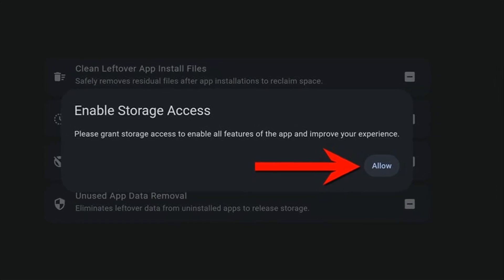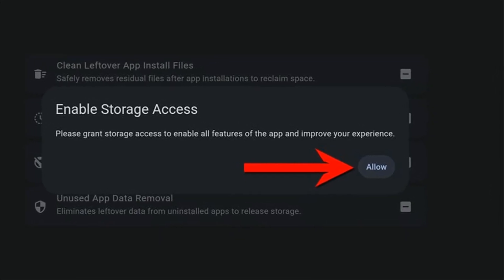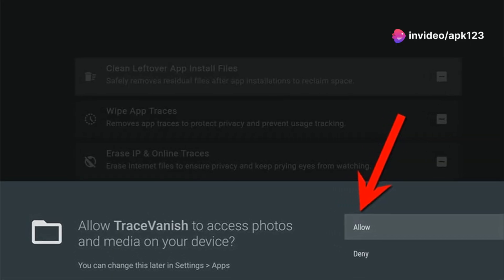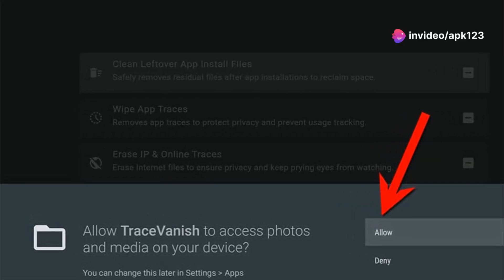Once it's done, hit Open. You'll need to allow storage access to get the best results from the application.